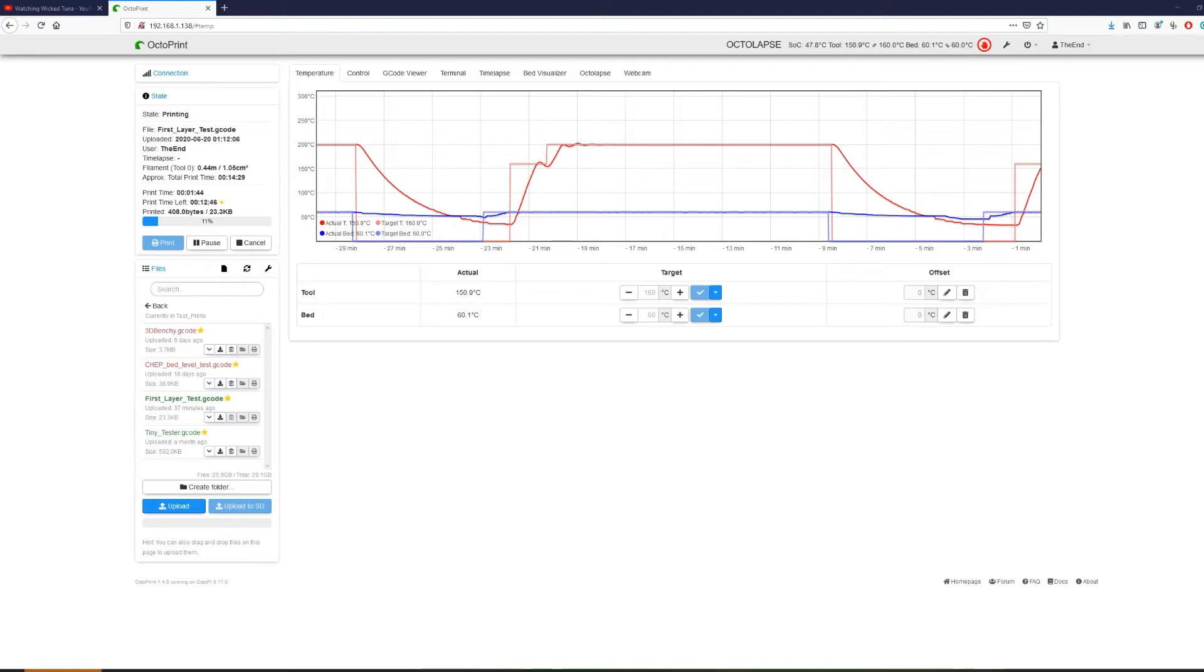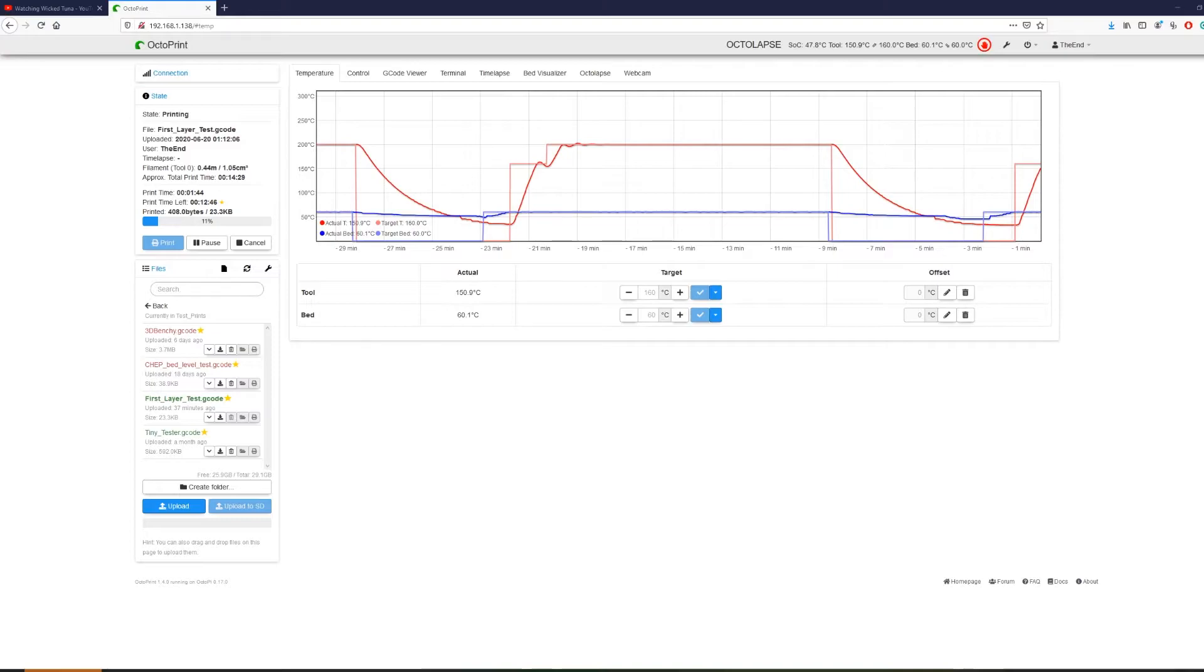Now this interface allows me to check the print status and upload prints directly from my computer. It also keeps track of my successful and failed prints as well as the temperature of my bed and nozzle.